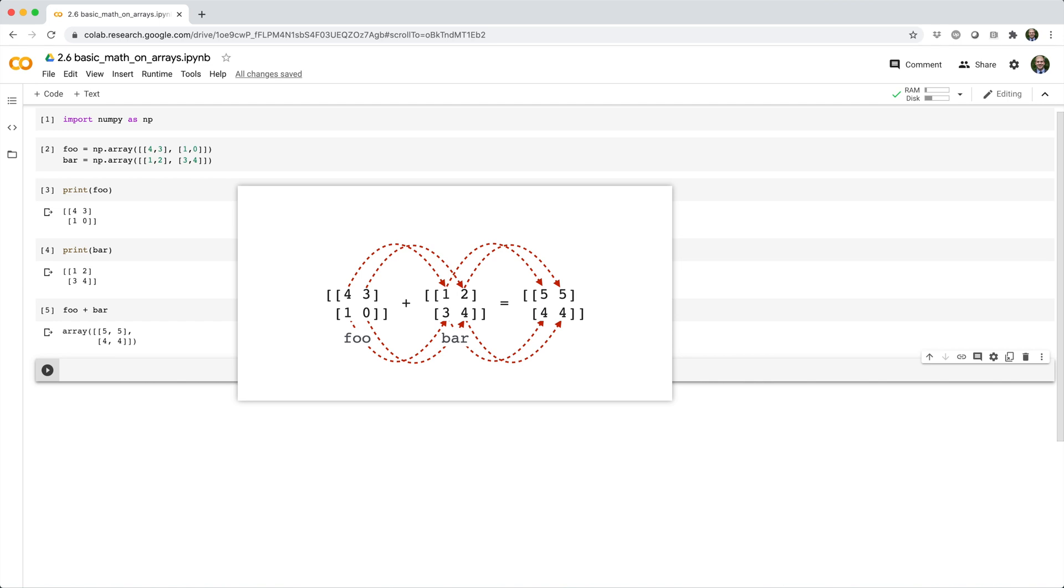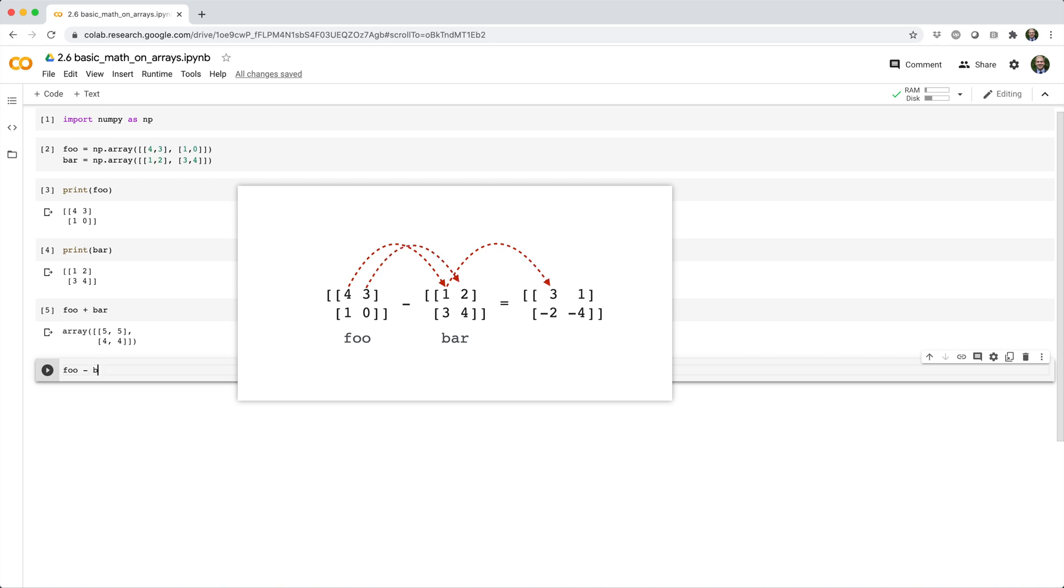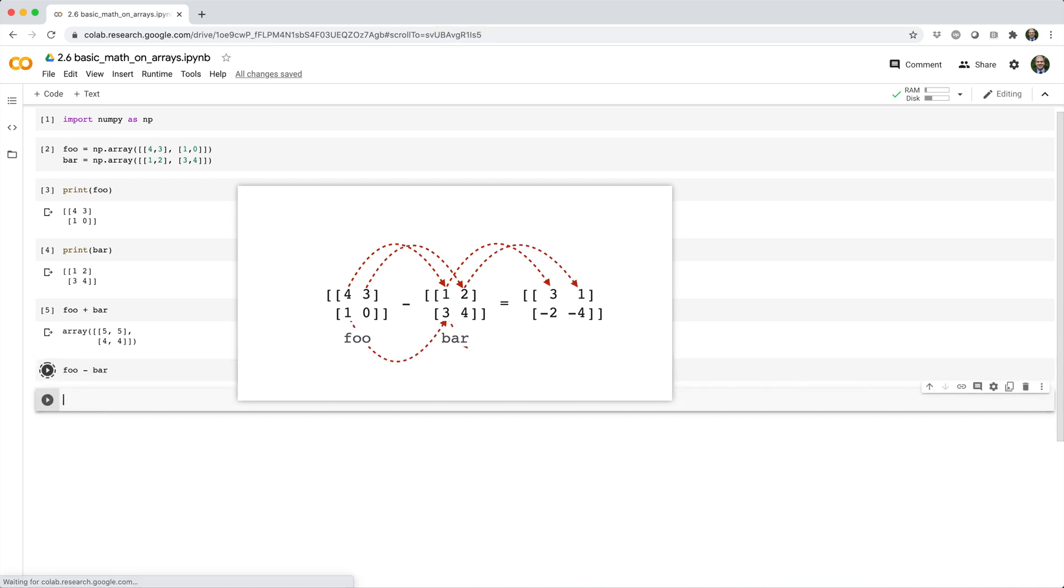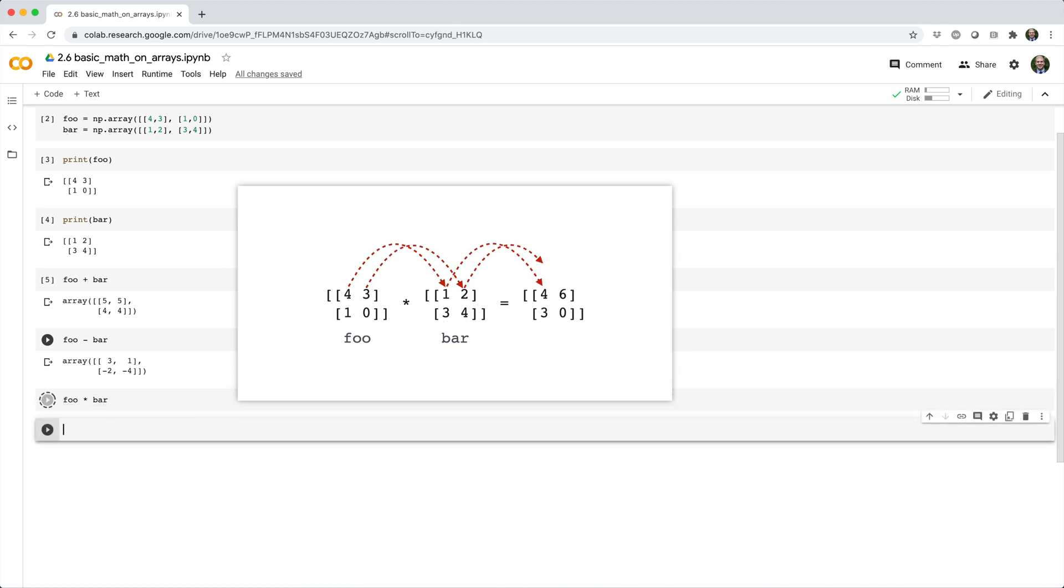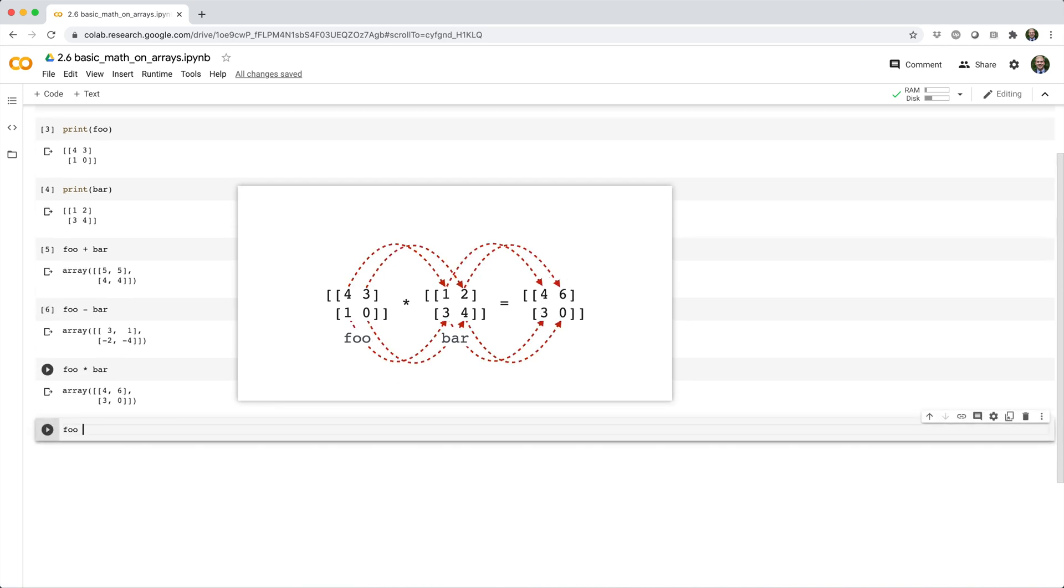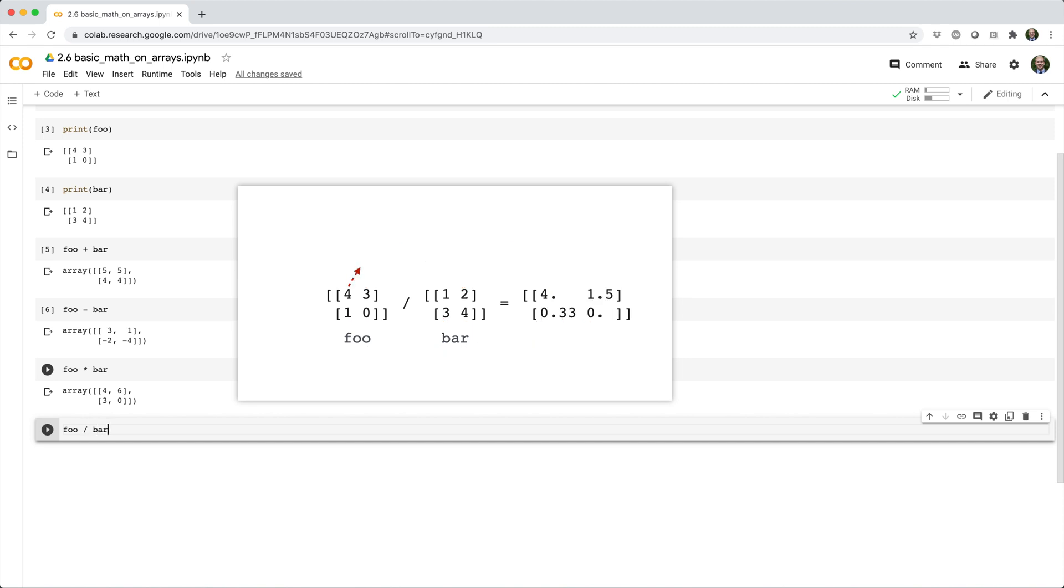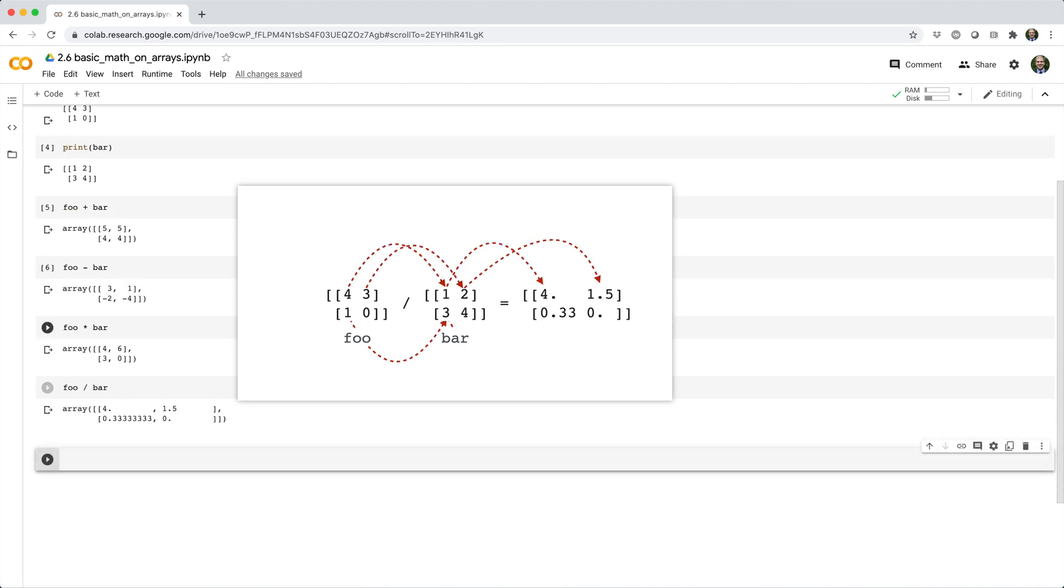For example, if we subtract foo minus bar, it does element-wise subtraction. If we do foo times bar, it does element-wise multiplication. And if we do foo divided by bar, it does element-wise division.